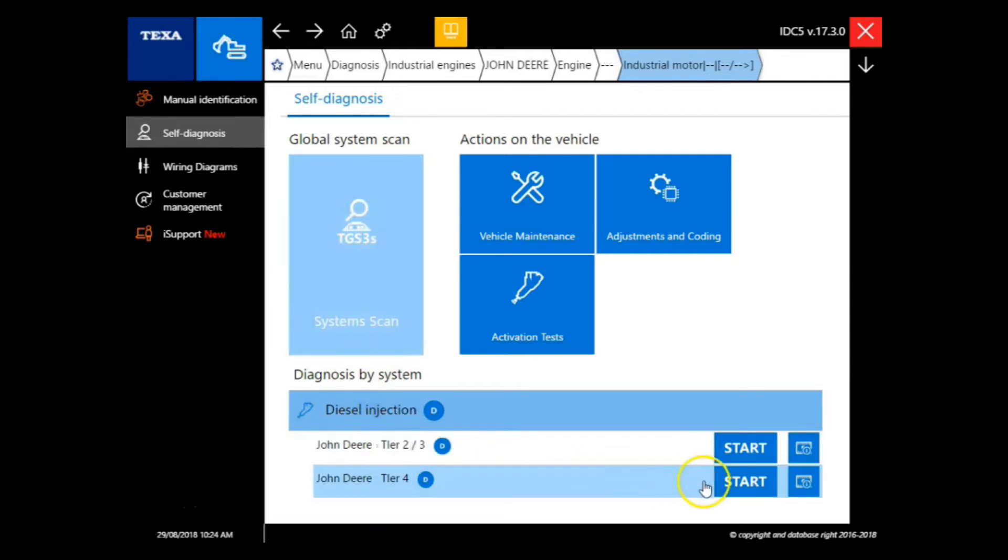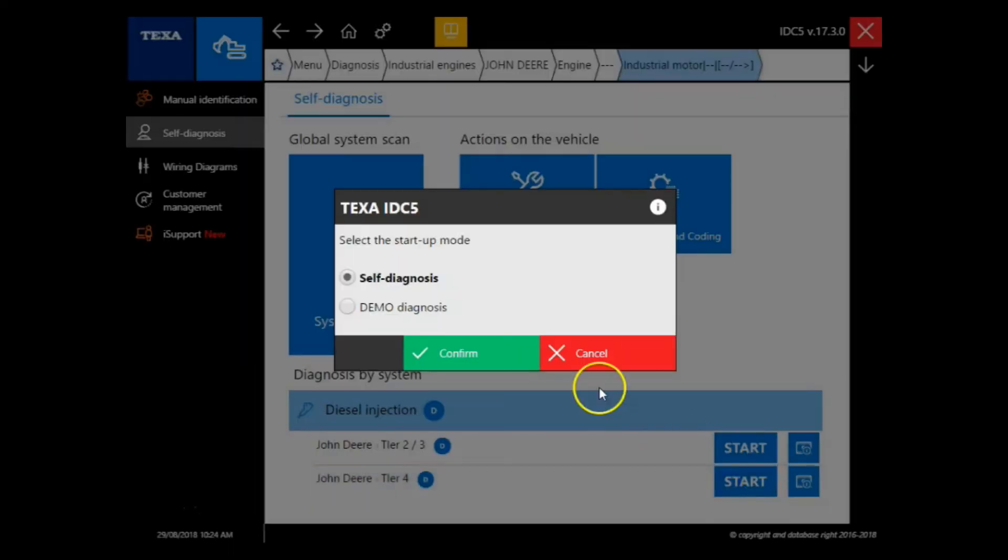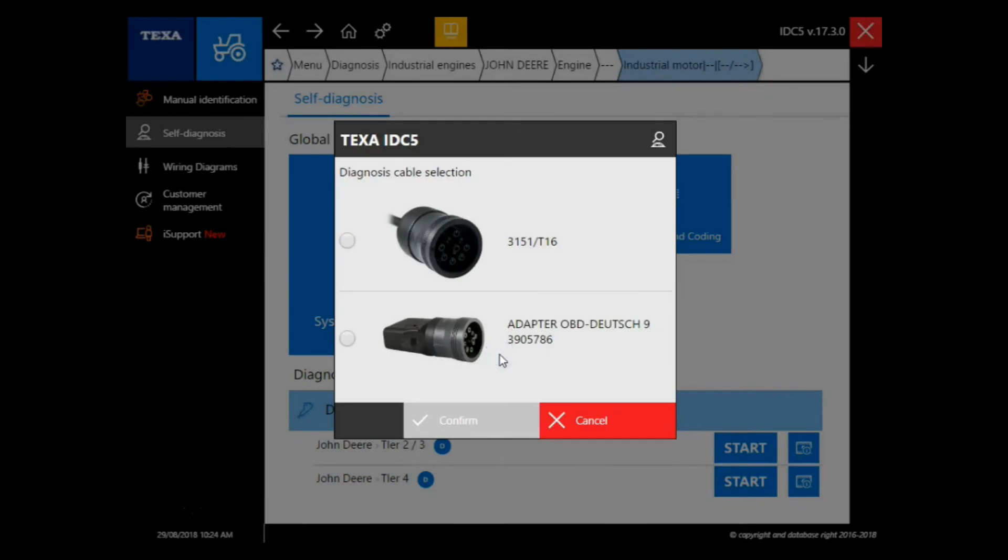We'll choose tier 4. From here, we'll select the 9-pin adapter.